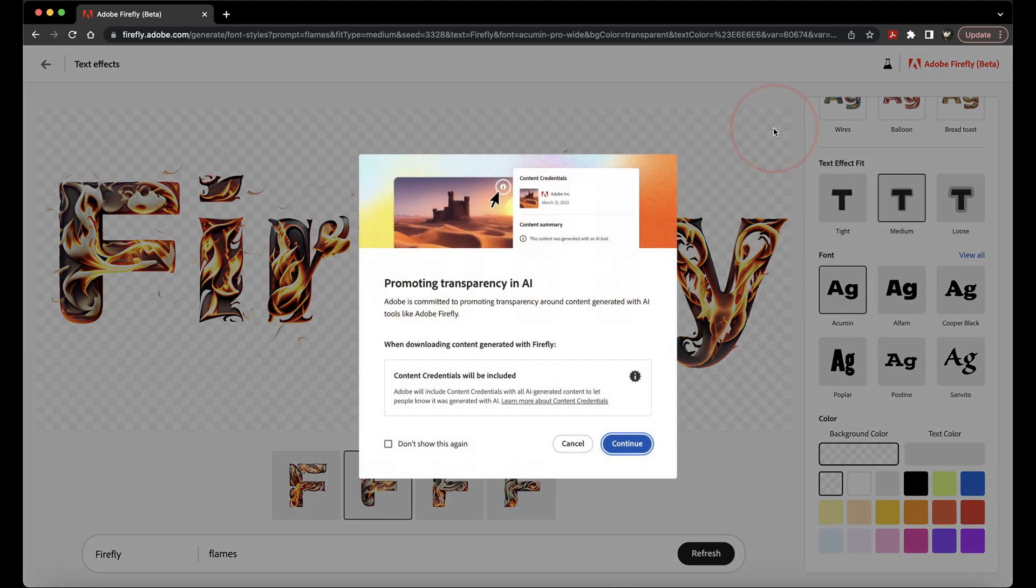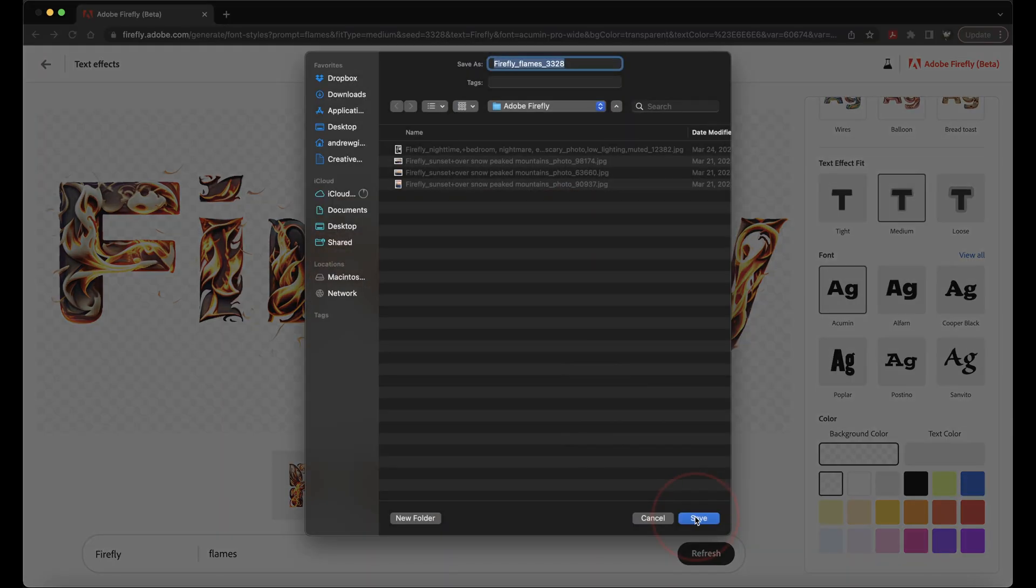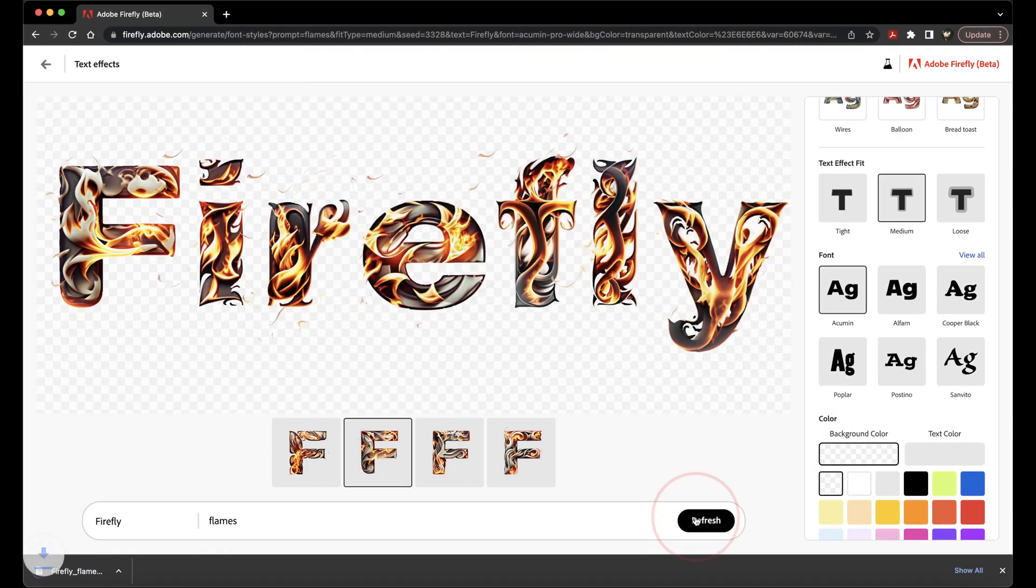The first time that you download an image from Firefly, you're going to get a Transparency and AI prompt that just lets you know that on the images that you download from Firefly, it's going to say it was created with AI inside of Firefly.